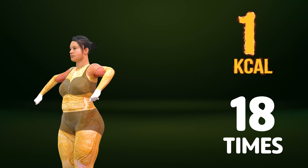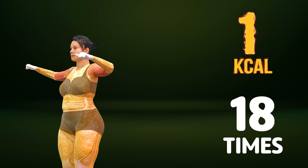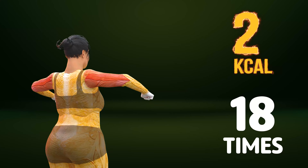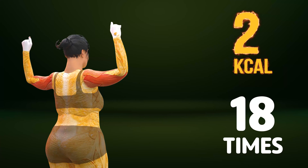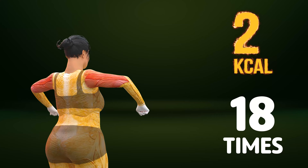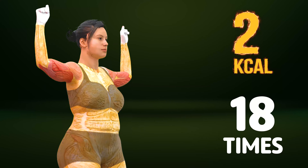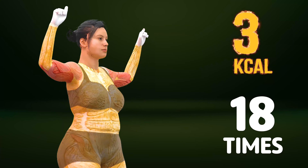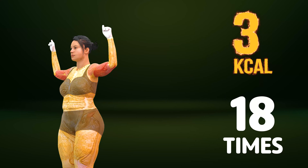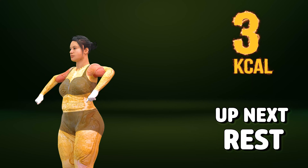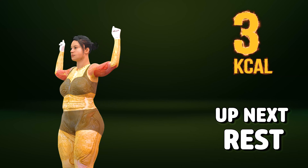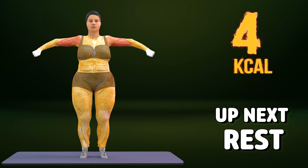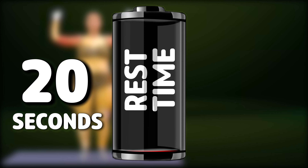Go! One, two, three, four, five, six, seven, eight, nine, ten, eleven, twelve, thirteen, fourteen, fifteen, sixteen, seventeen, eighteen. Rest time.